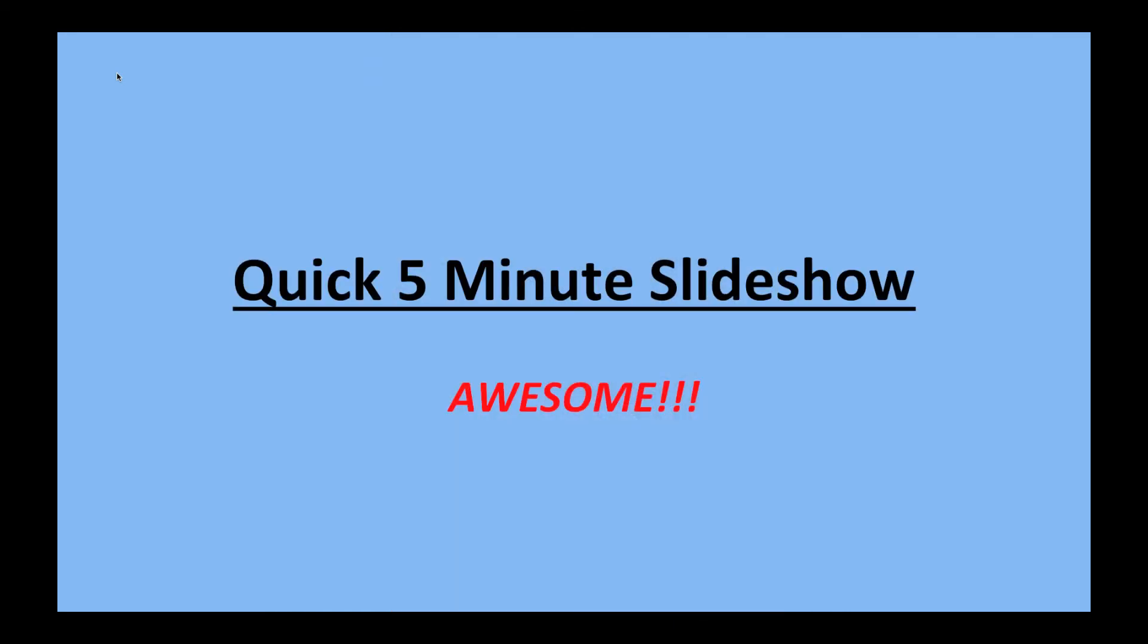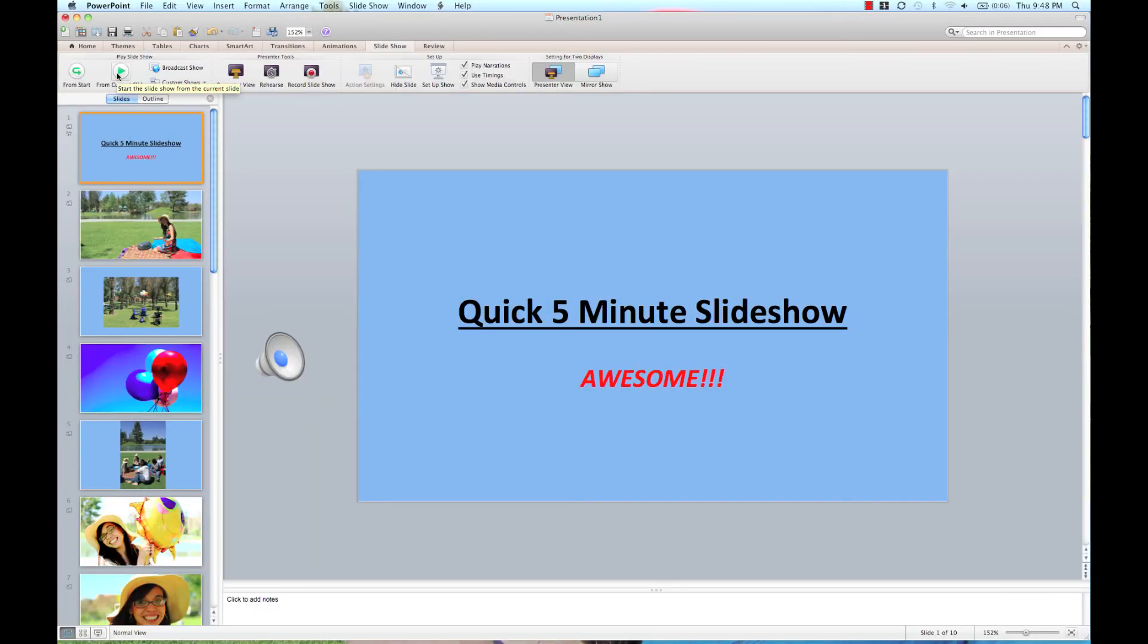Perfect. And the music starts over. Thank you guys for watching. That was your five-minute slideshow course. See you next time.